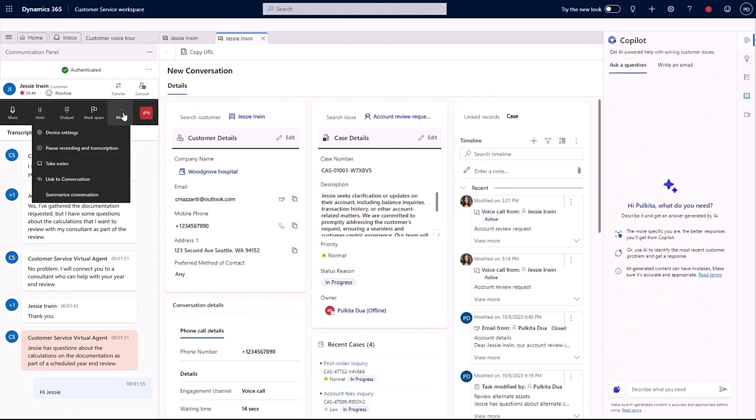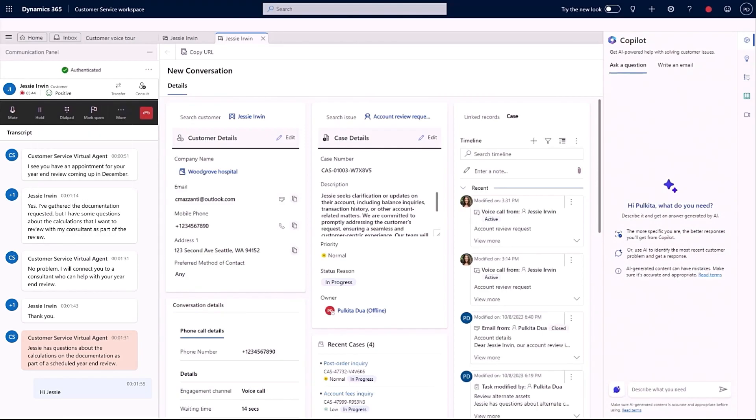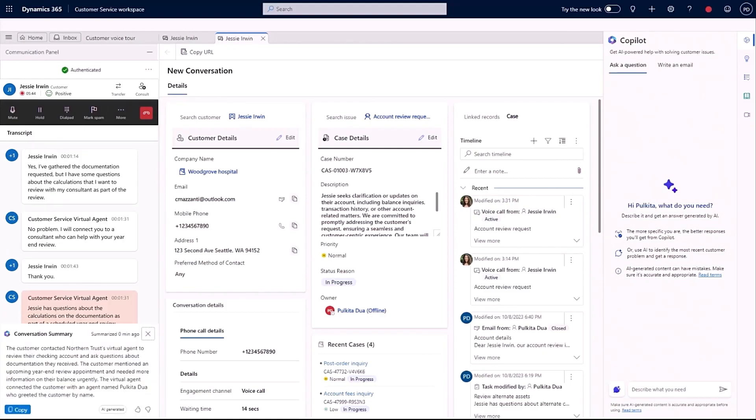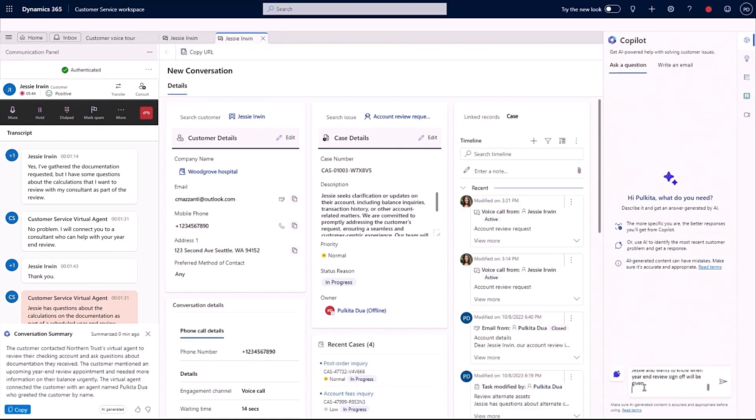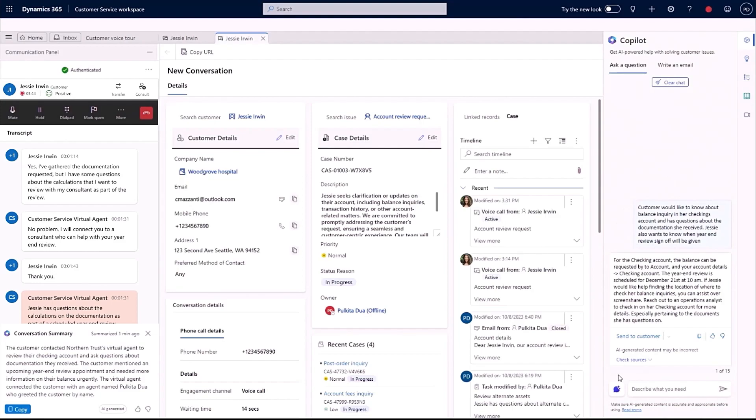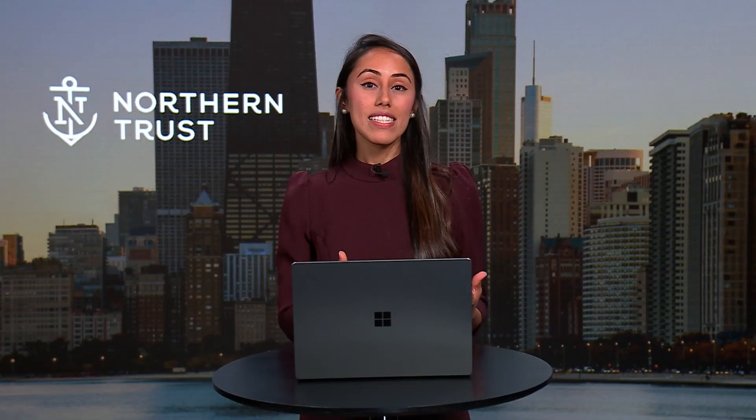And at any point throughout the conversation, I can use Copilot to summarize the conversation on demand. As we review her accounts, I turn to Copilot for help. With the multi-turn experience, it automatically understands the client's intent and helps provide answers. For this case, I will reach out to an operations analyst who wrote the report for the client.